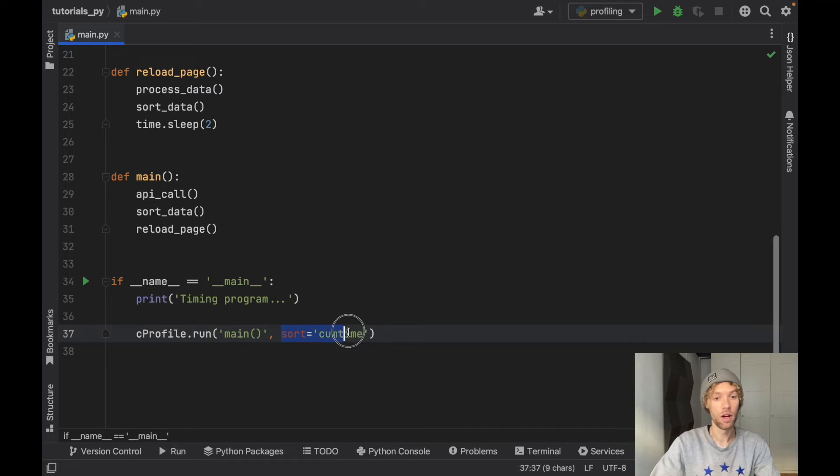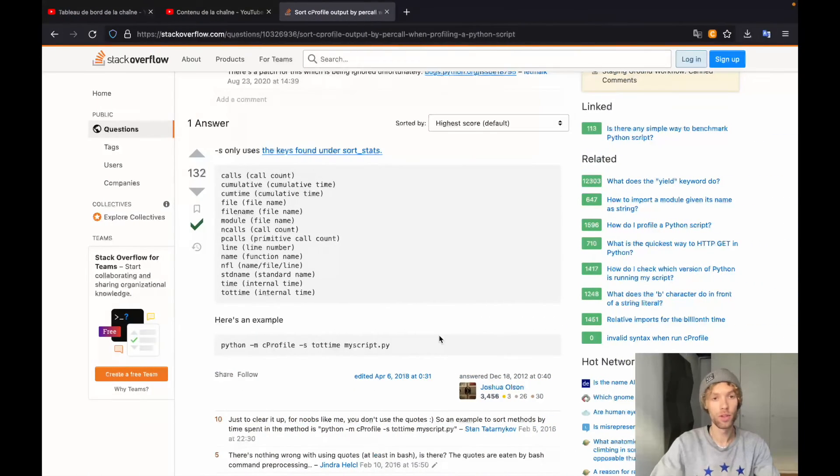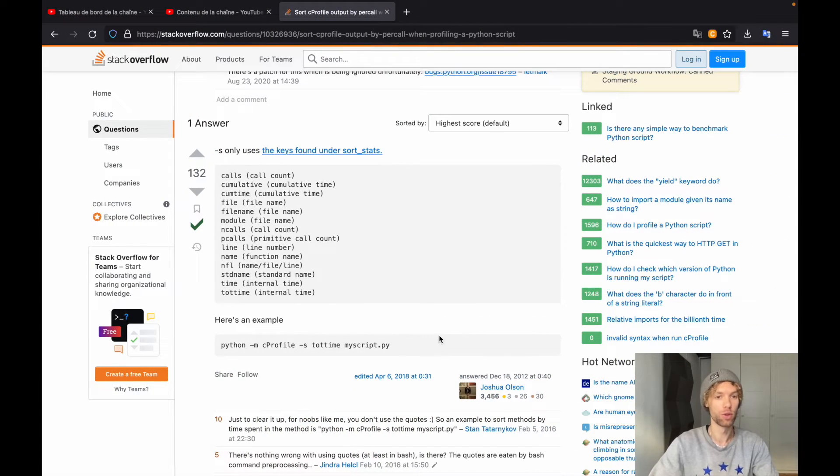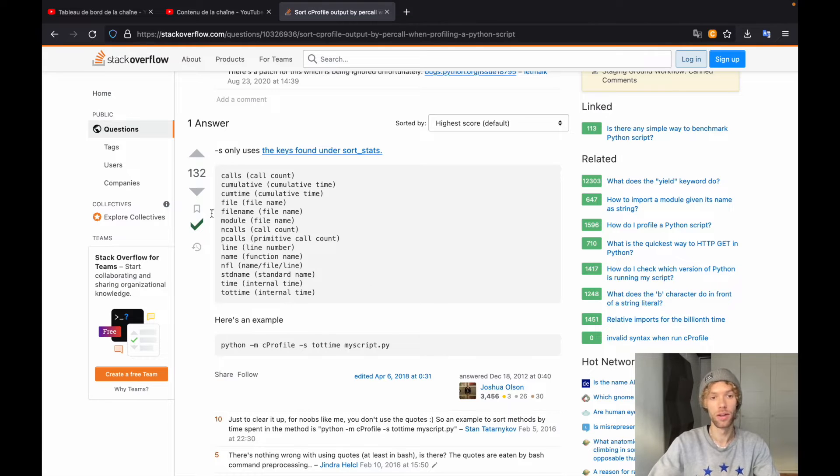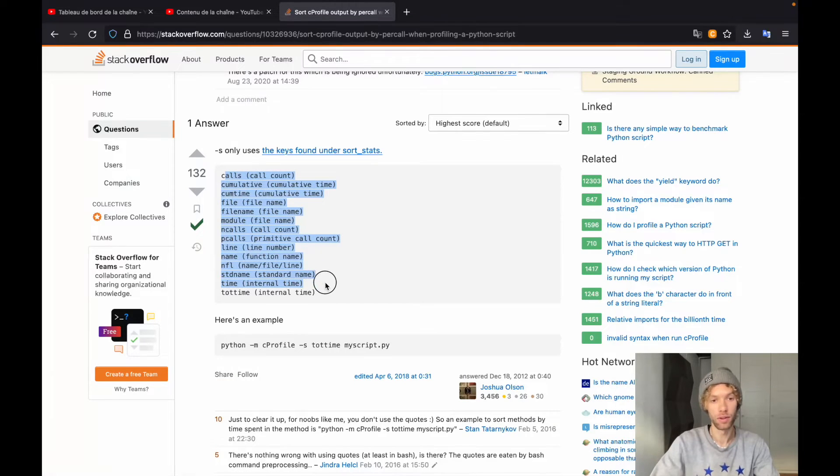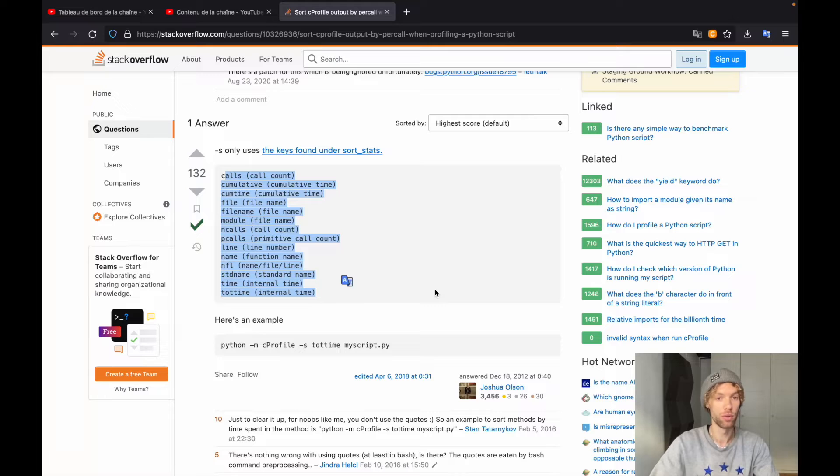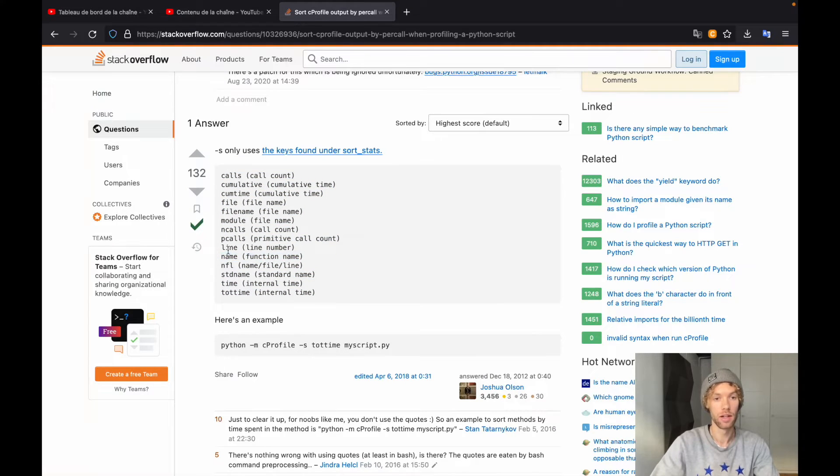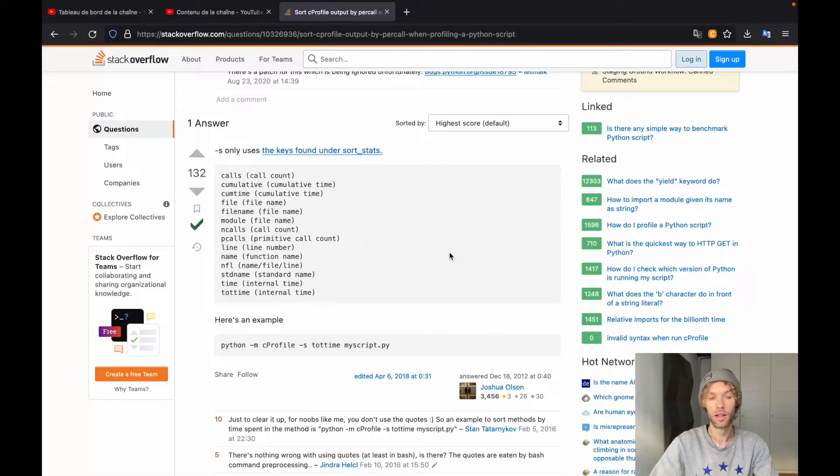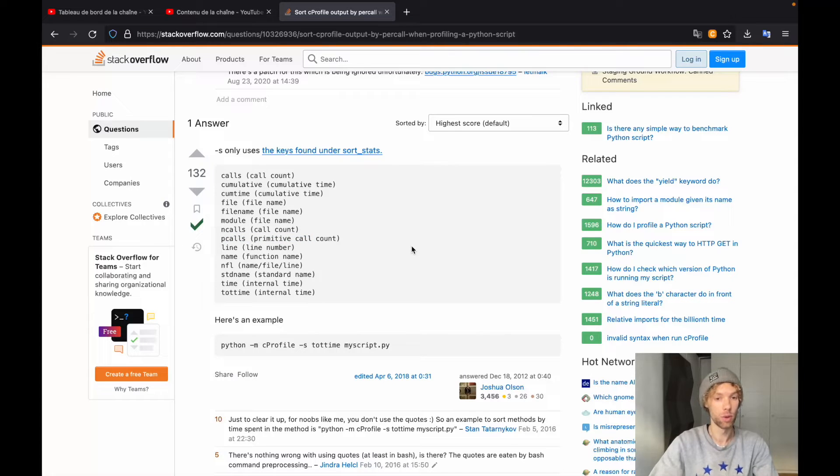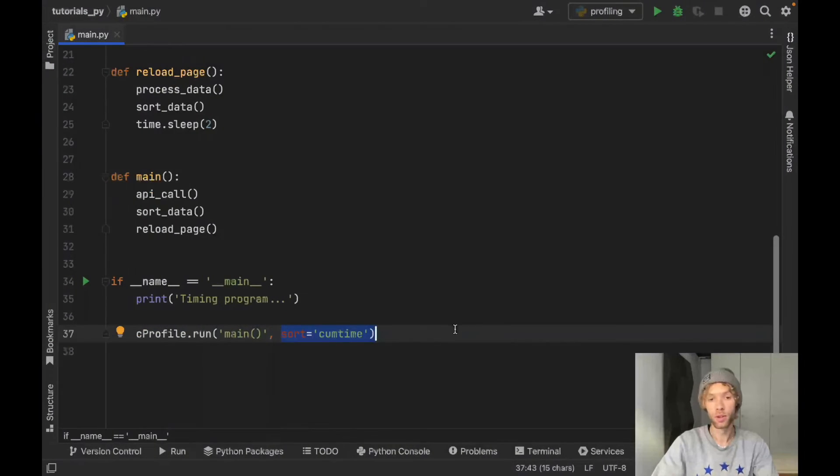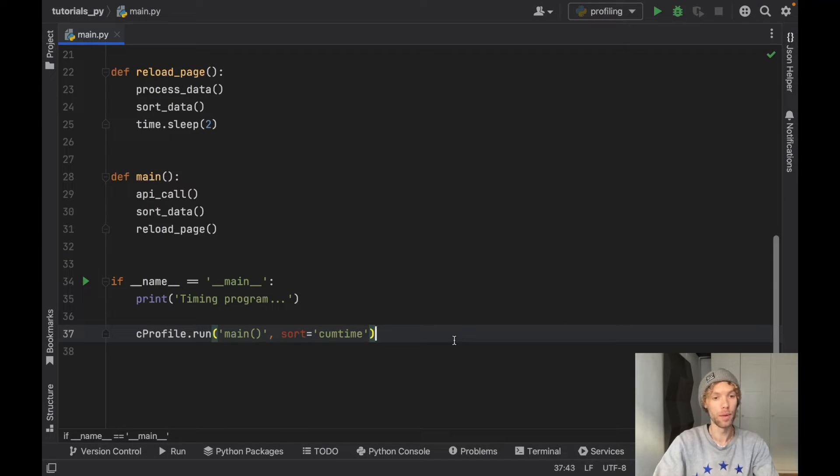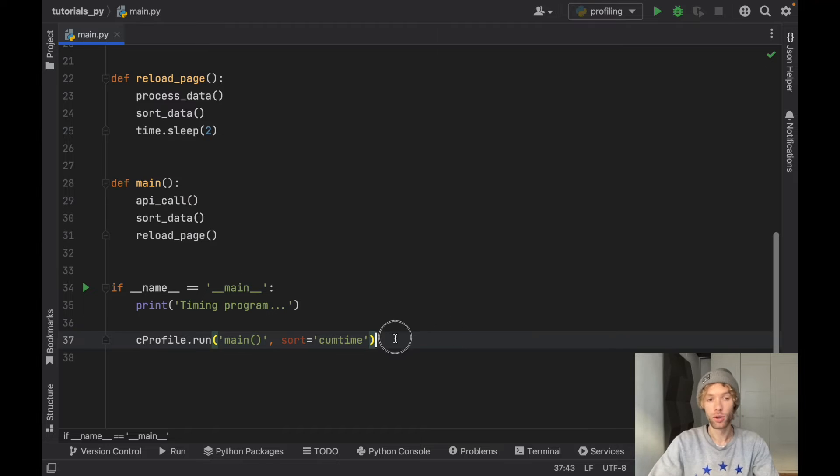There are many ways you can sort this. I am going to be leaving this page in the description box down below. It is a Stack Overflow question that shows you all of the different kind of sorting methods you can use with cProfile. So if you want to profile it by the name, the line, the number of calls, the primitive call count, that's up to you. I'm going to leave this in the description box down below, but we're going to really concentrate on the bare basics of cProfile so you can jump right into it.